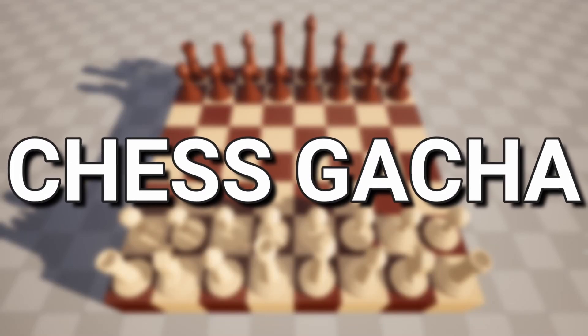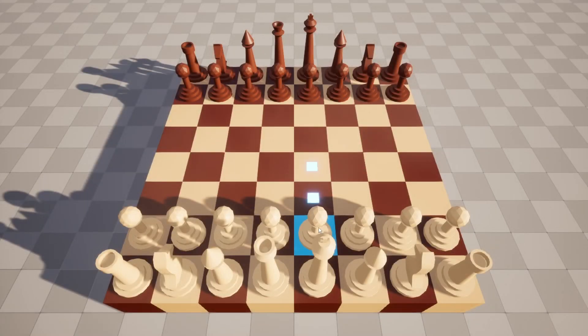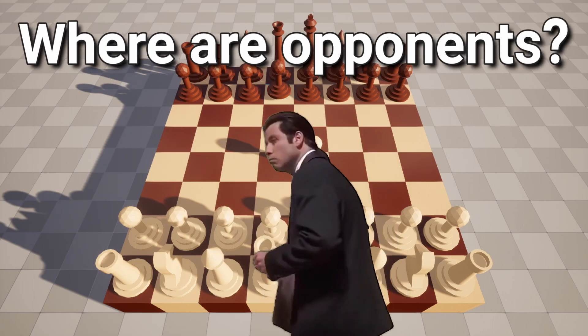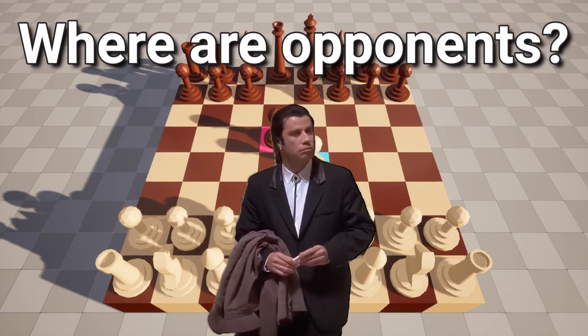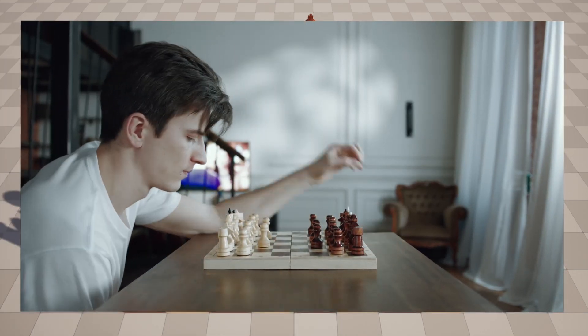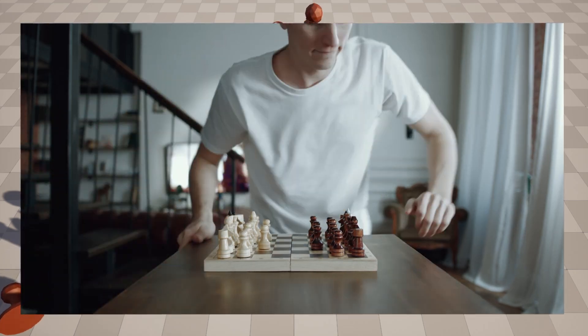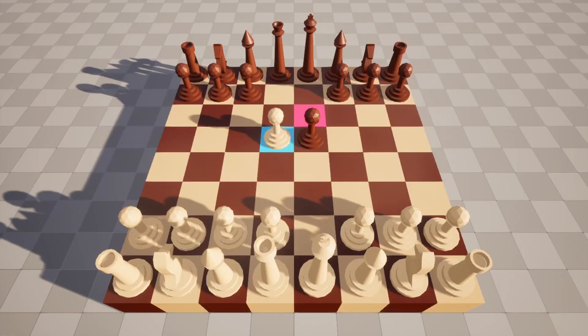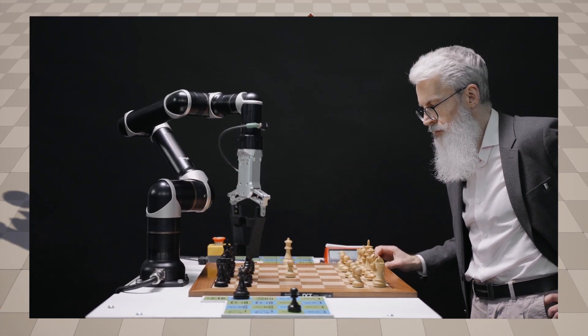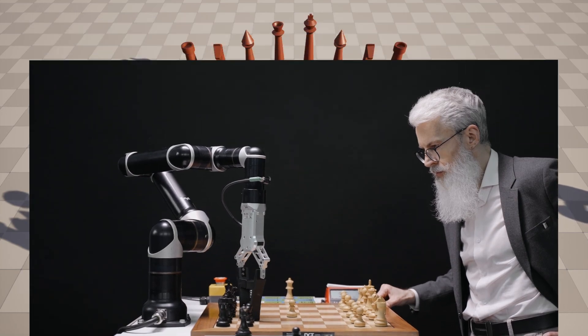I'm trying to make a chess gacha game. So far I've created a basic chess game in Unreal Engine, but you can only play against yourself. As we know, it gets boring really fast to play a two-player game without a second player. So it would be nice to have an opponent that could play against you at any time of the day.